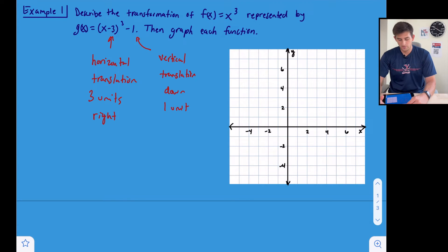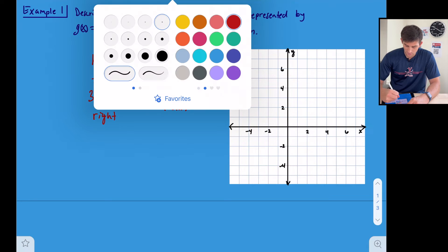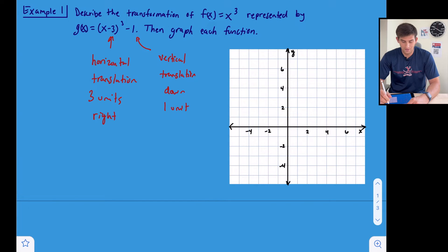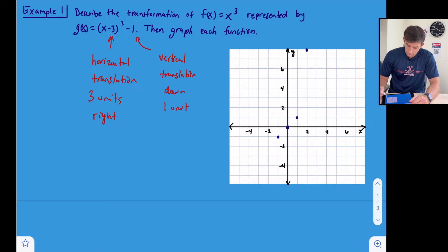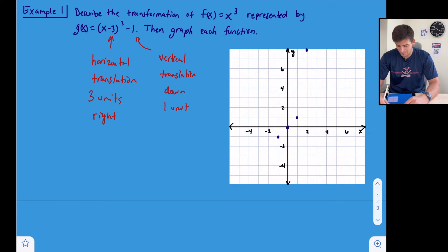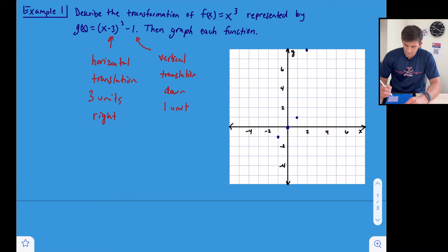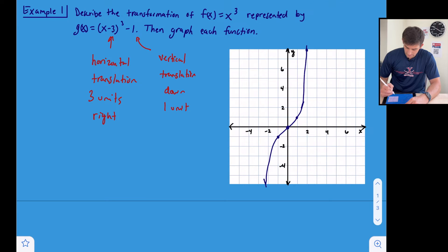Now let's graph our original function f(x) = x³ in navy. We know the points: (0, 0), (1, 1), (−1, −1), and (2, 8). We can draw the graph going down — that gives us the shape of the cubic function.